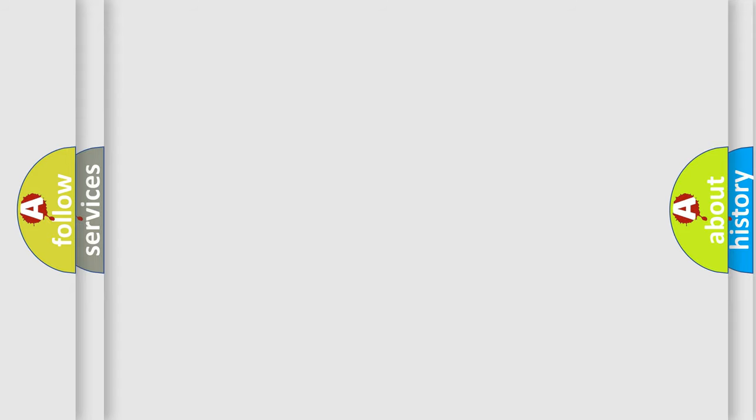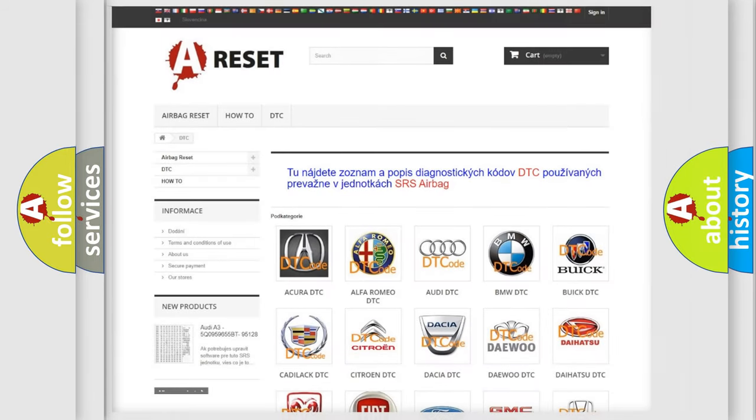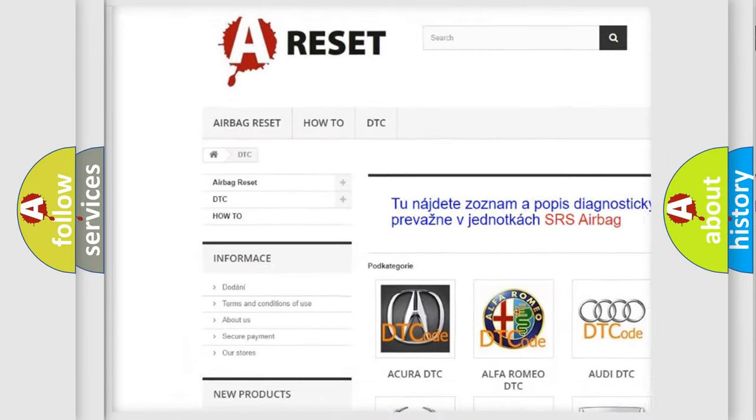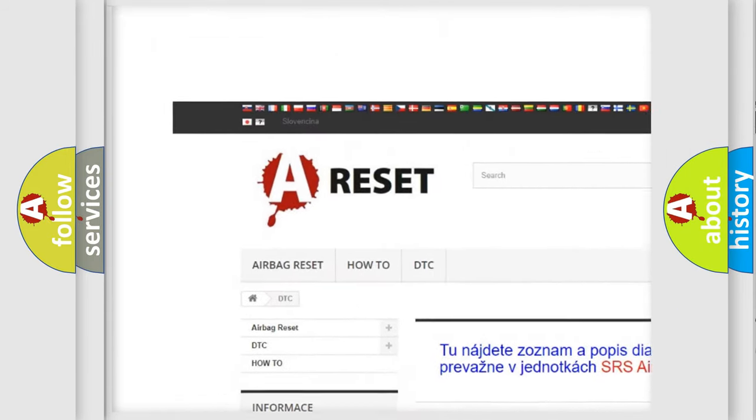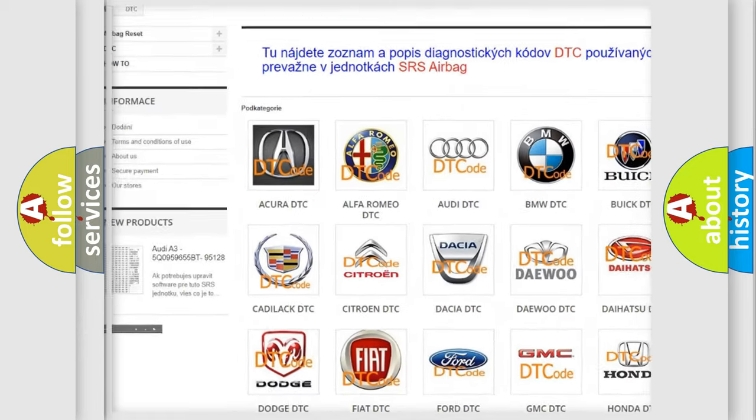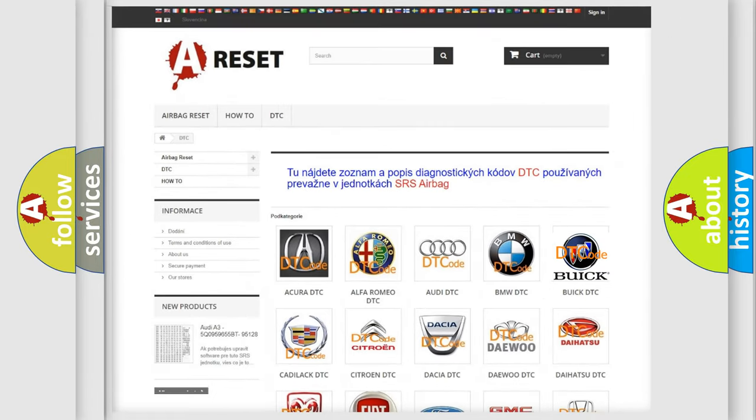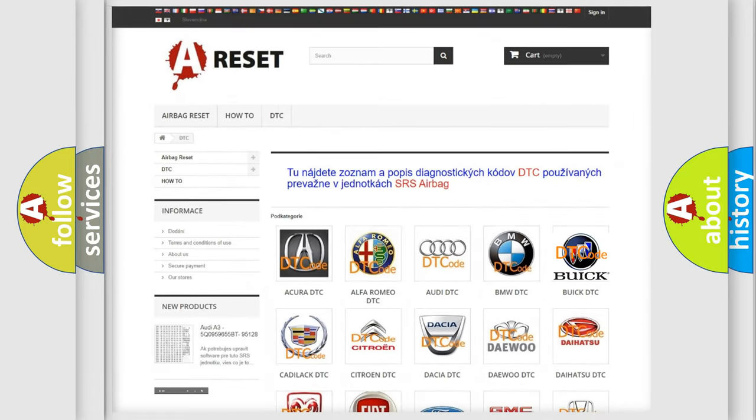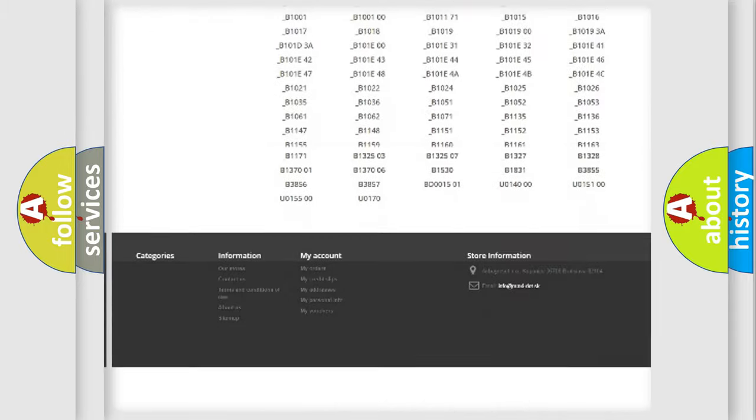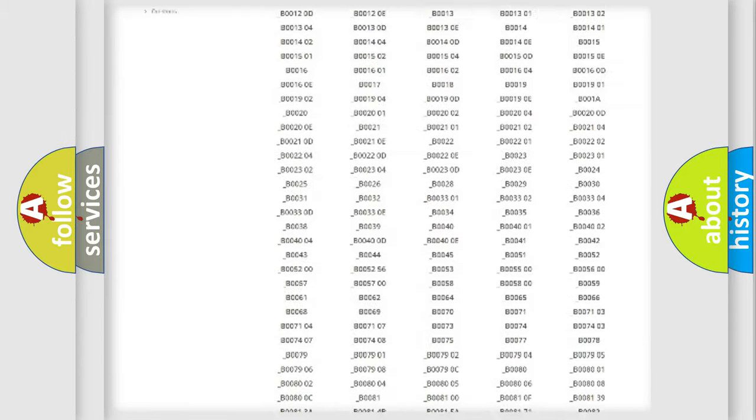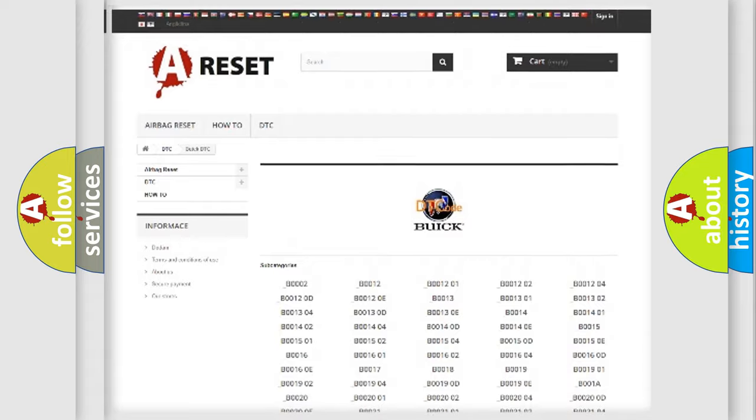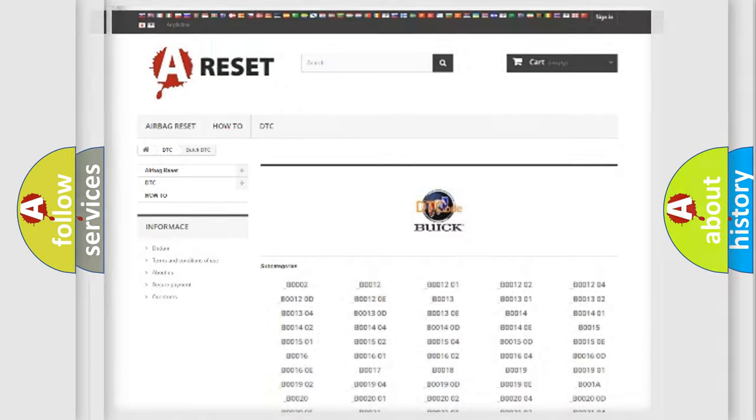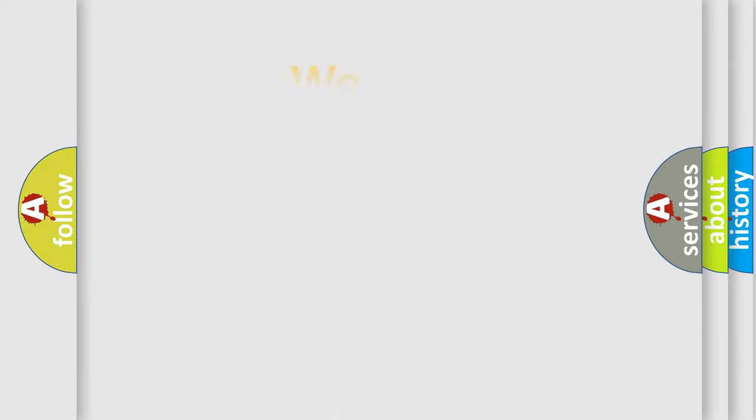Our website airbagreset.sk produces useful videos for you. You do not have to go through the OBD2 protocol anymore to know how to troubleshoot any car breakdown. You will find all the diagnostic codes that can be diagnosed in Buick vehicles. Also many other useful things.